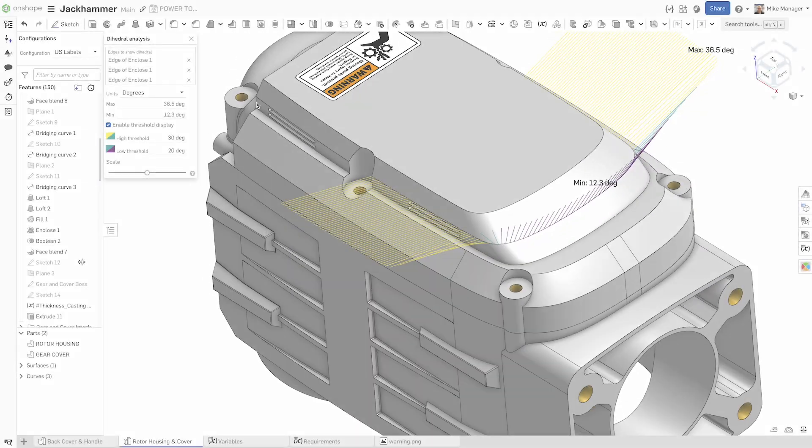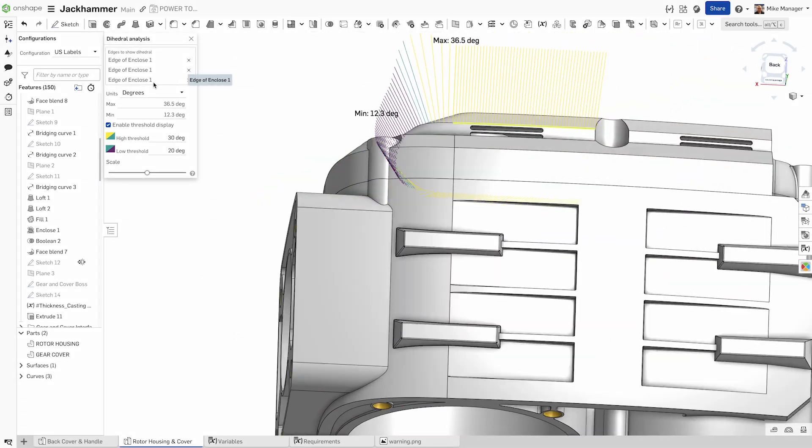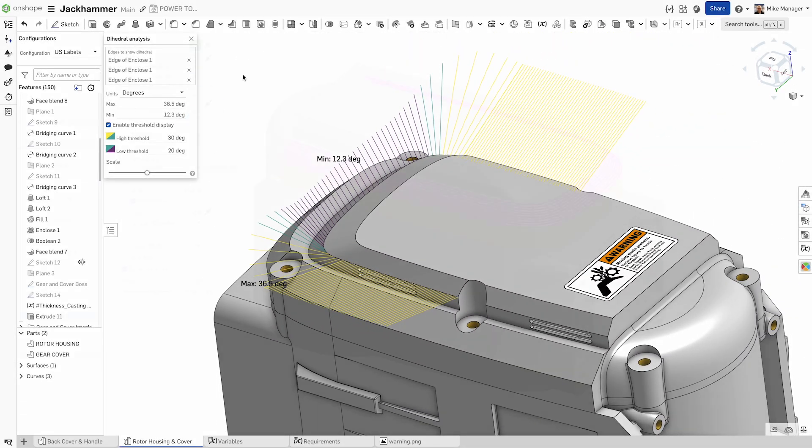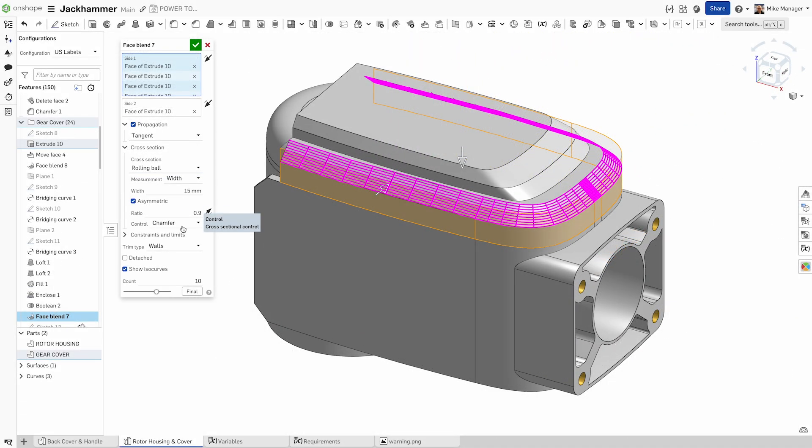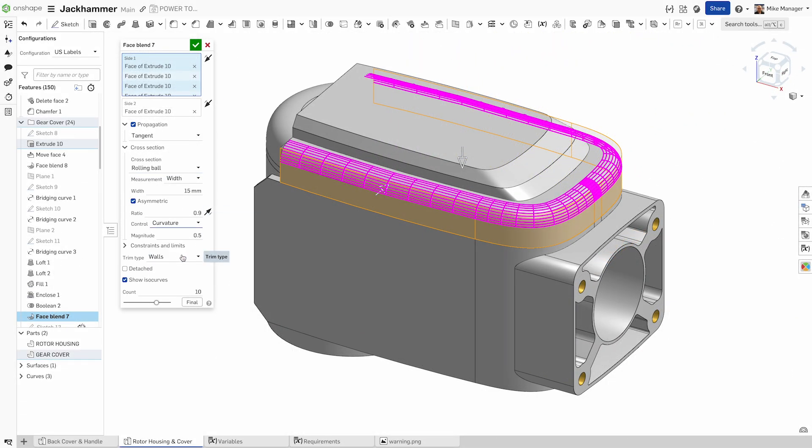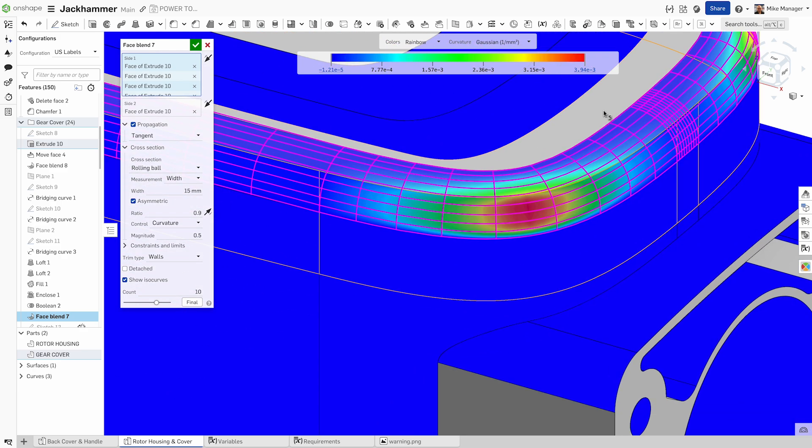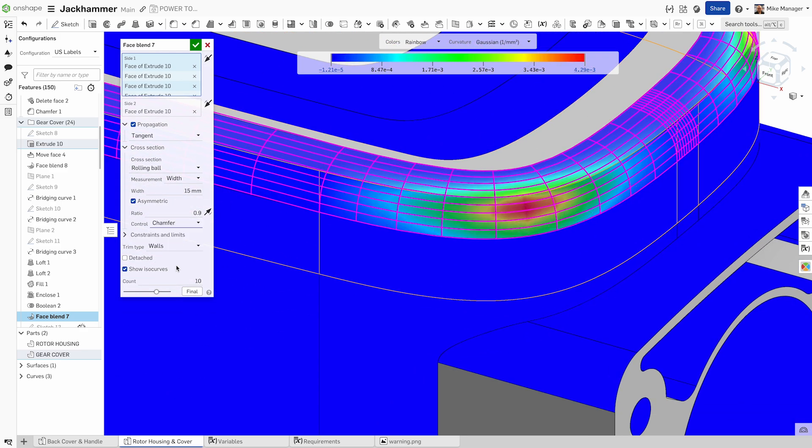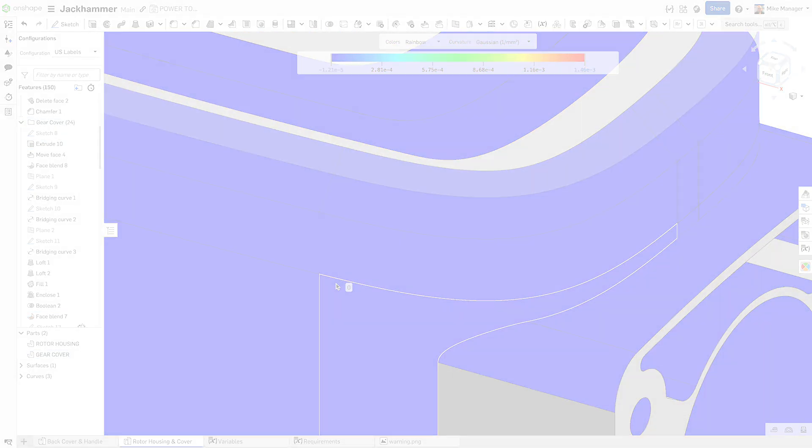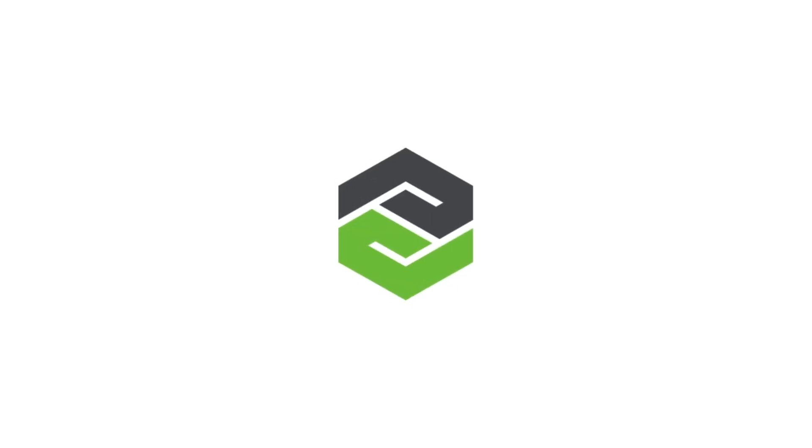From sketches to complex surfaces, Onshape's advanced surface modeling tools empower you to bring the most ambitious designs to life, all within a cloud-native environment that enhances collaboration and efficiency.